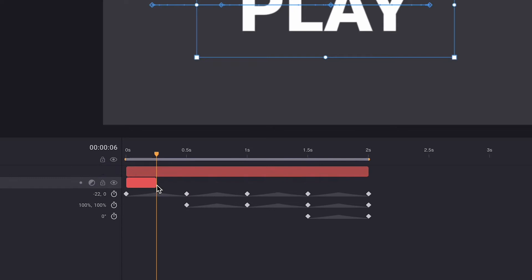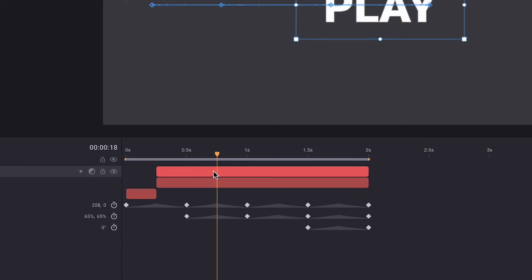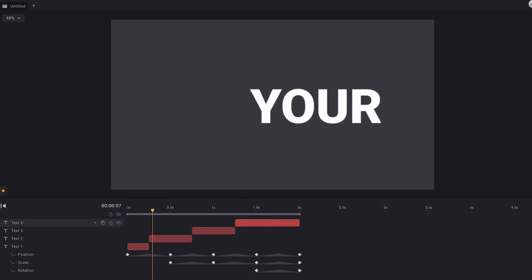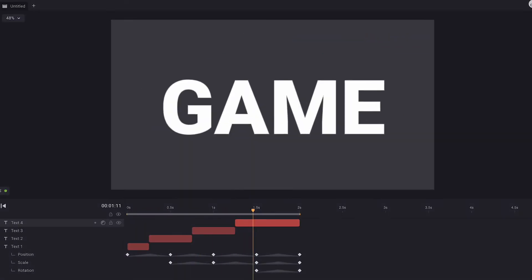This is the sweet spot to transition from one word to the next. All we need to do now is duplicate and trim the layers at their fastest point, transitioning seamlessly from one word to the next.